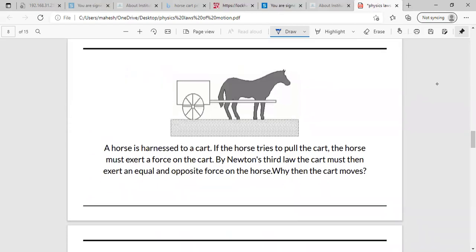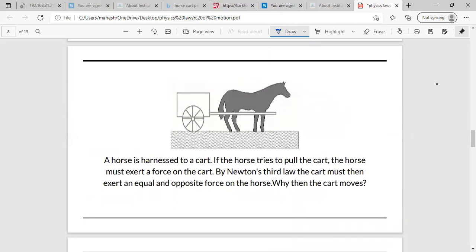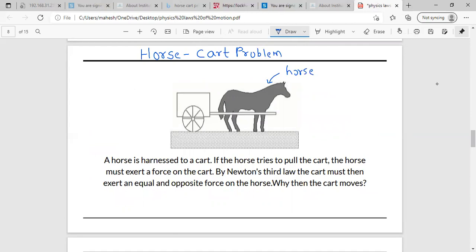Now we will go to this famous problem which helps us understand Newton's laws of motion exactly. This is called the horse-cart problem. As you can see, there is a horse and a cart. This problem is often raised in order to confuse students. The horse is attached to the cart and tries to pull it.